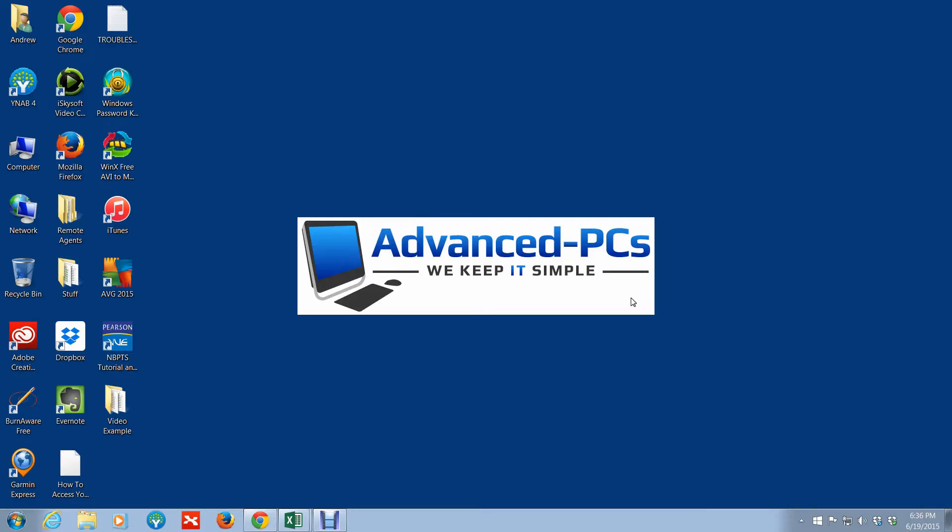I wanted to show you how you can open up multiple sessions of Windows Explorer using a shortcut key.